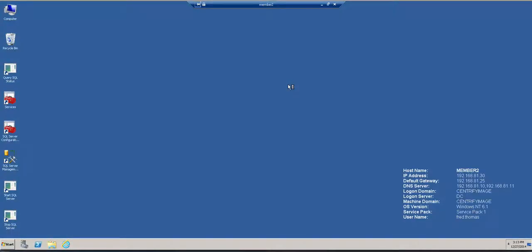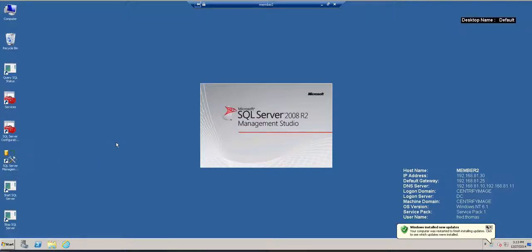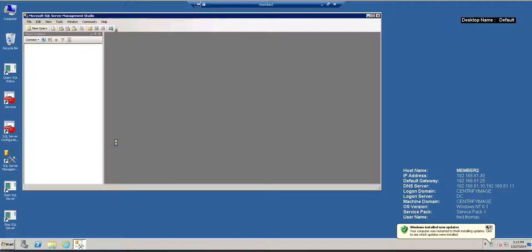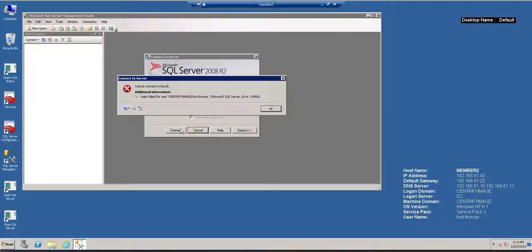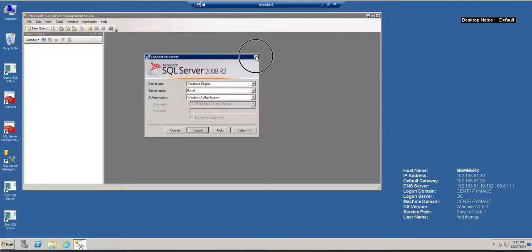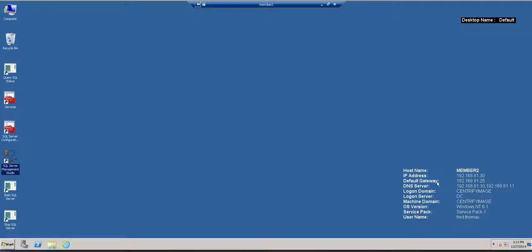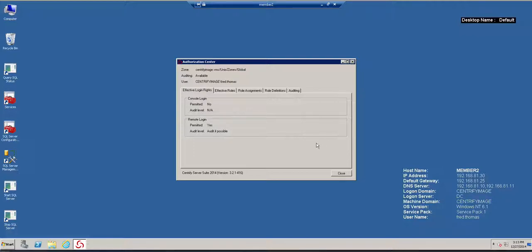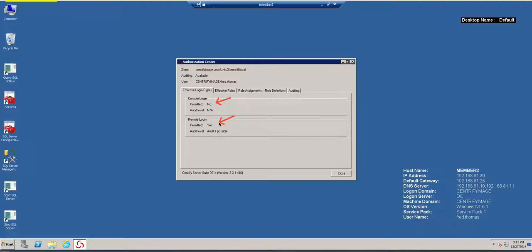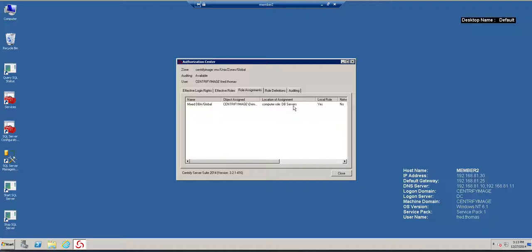And what were the things that we allowed the user to do? One is to launch SQL Server Manager. If I go and I launch SQL Server Manager, normally, I'm going to get the equivalent of like an access denied. If we look at that service, that's an access denied. So, the first thing I can do is take a look at what are my privileges. So, I can look at the Centrify Tray and the Centrify Tray is going to show me, hey, this user is not allowed to log in through the console. However, remotely, it does have the chance to do that.